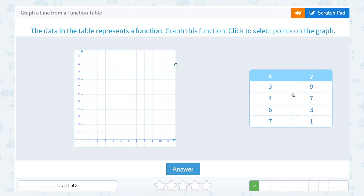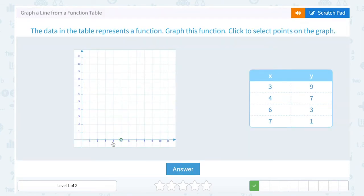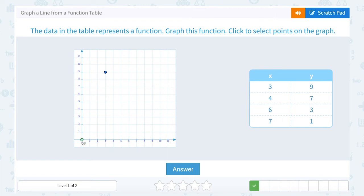If I go to plot this first point (3, 9), remember you start from the origin, which is (0, 0), or where the X and Y axis cross. The first point is telling me to go 3 to the right and then up 9. The second point, (4, 7) — again, if I start at the origin, I would move 4 to the right and 7 up.